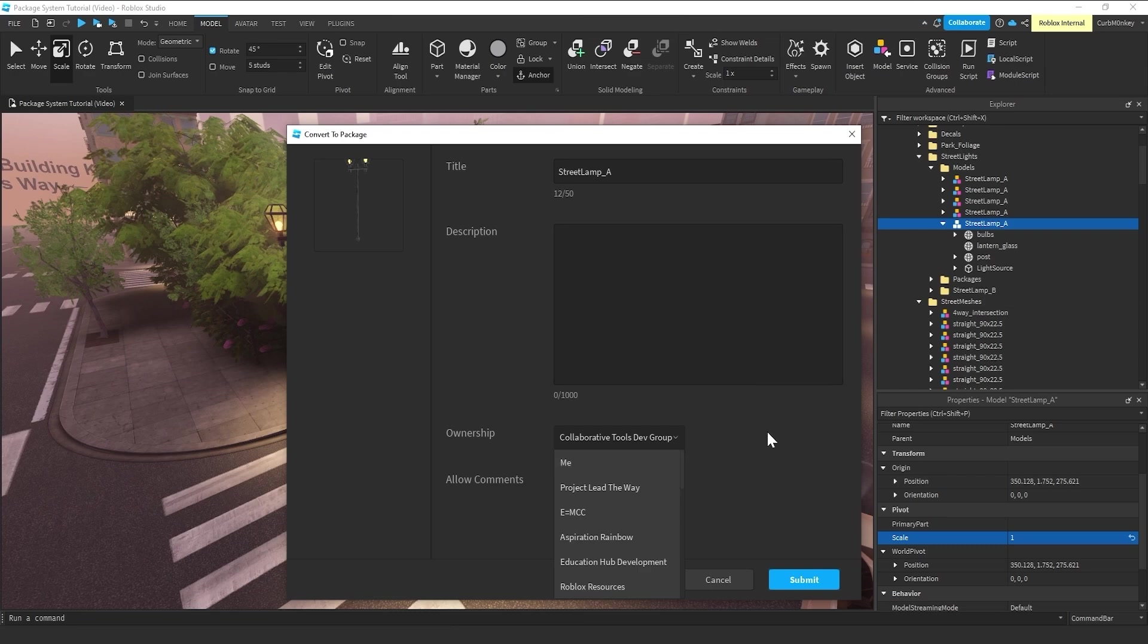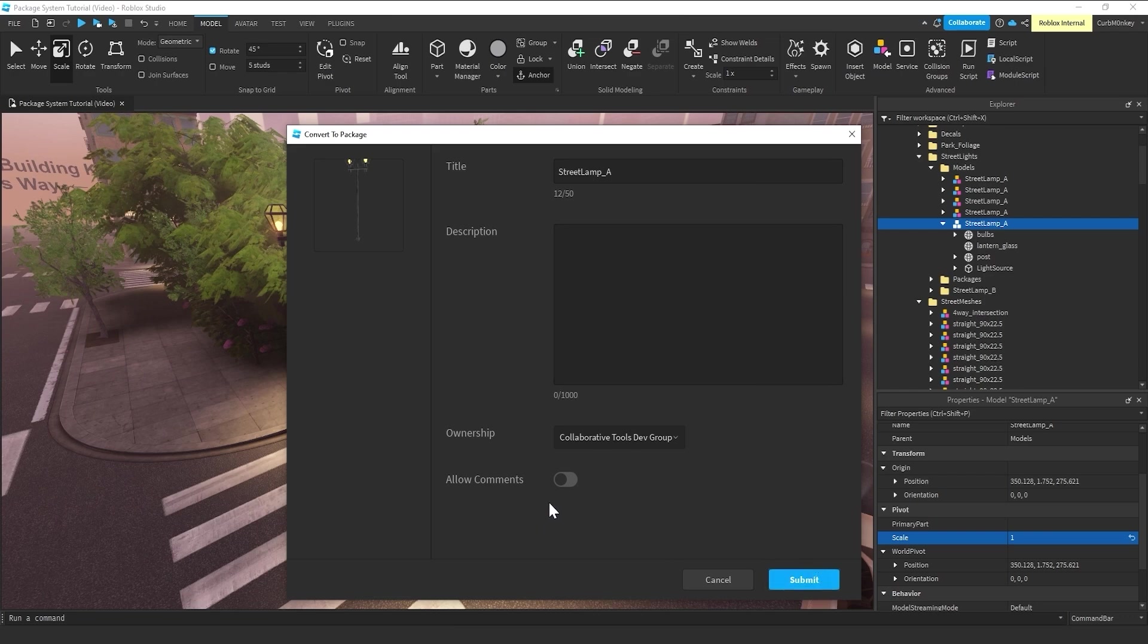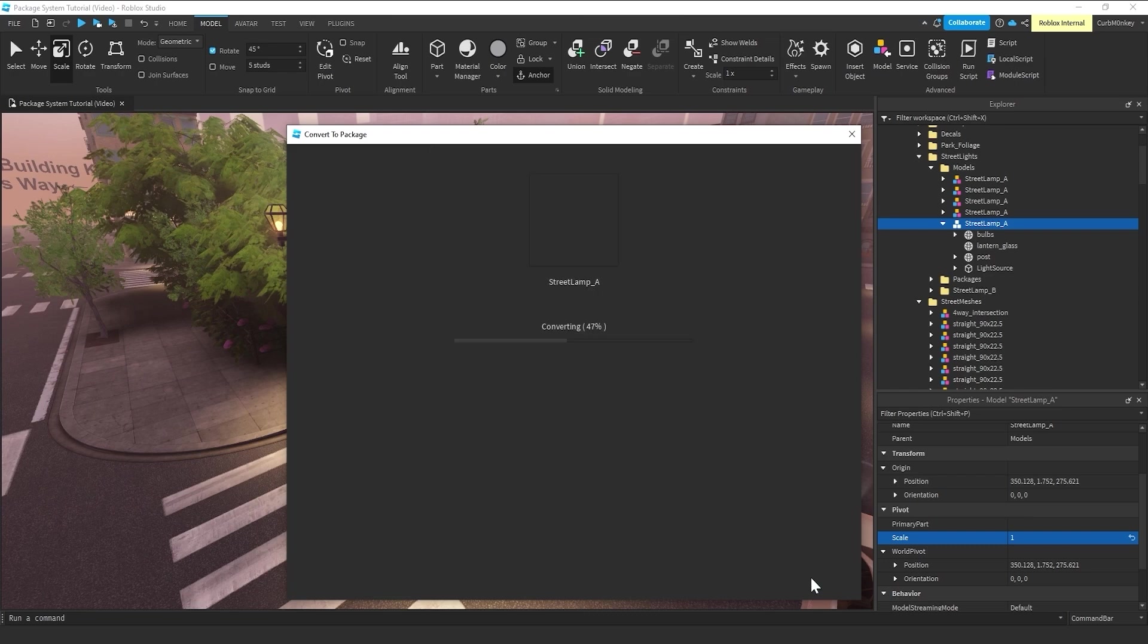So, if you're working on a team with a team of artists, you want the whole team to be able to do that. So, in this example, I'm going to have it set to the Collaborative Tools Dev Group. You can also allow comment here. I'm going to leave that off. So, that's all you have to do is hit Submit.